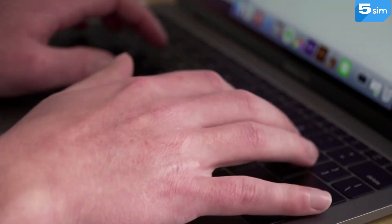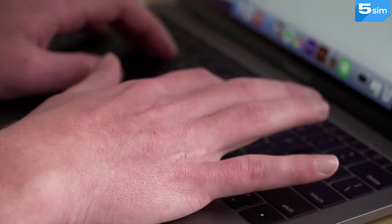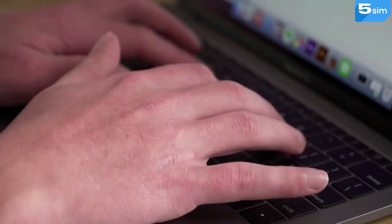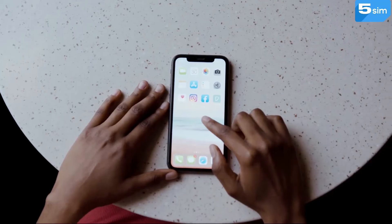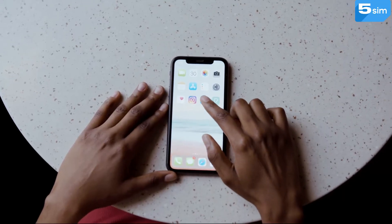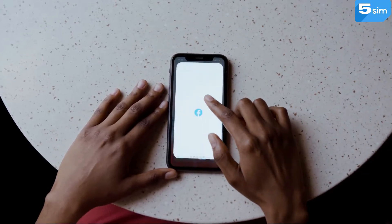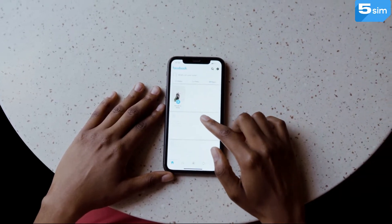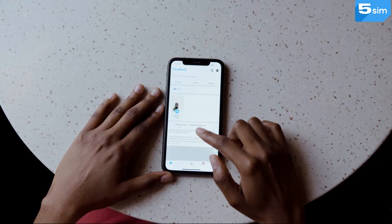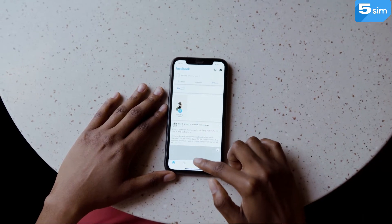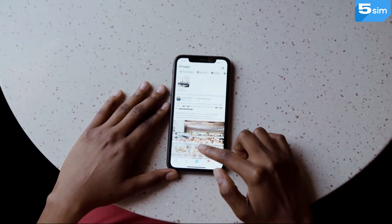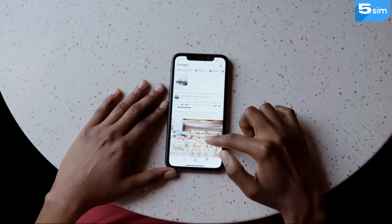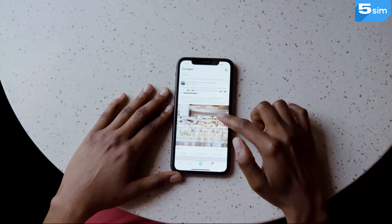On most online platforms you need to specify a mobile phone number while registering. In this video we will tell you how to use a virtual number for Facebook with the help of 5sim.net in the case when you need to create additional account.